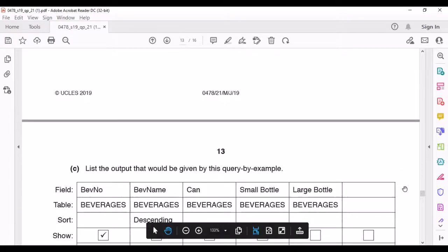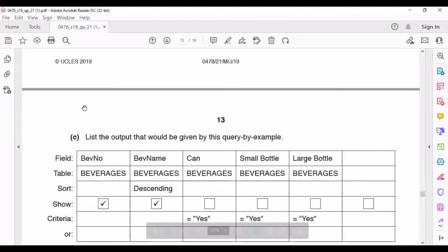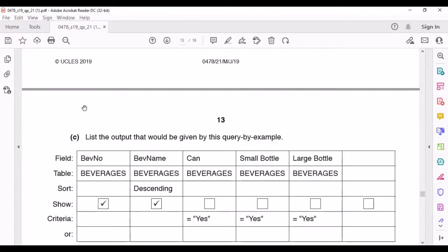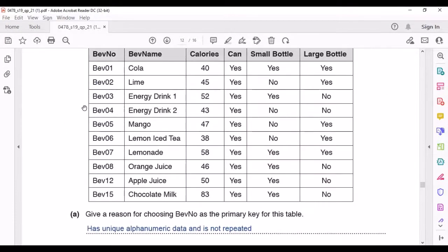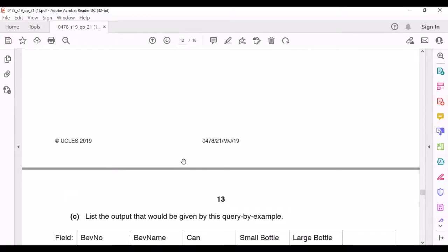They're asking us to list the output given by this Query by Example. We have to show the beverage number and the beverage name in the opposite order of alphabetical for beverage name, and the condition is that the beverage must be available in cans, small bottles, and large bottles. Checking which beverages are available in all three, we find Cola and Lemonade. Since we write them in reverse alphabetical order, we write Lemonade first and Cola next.